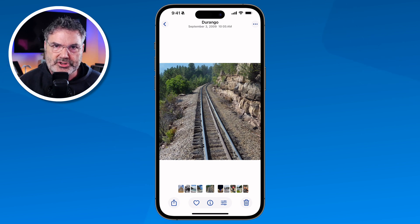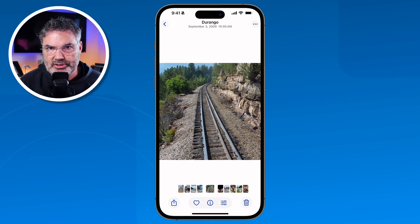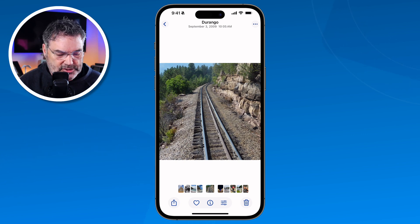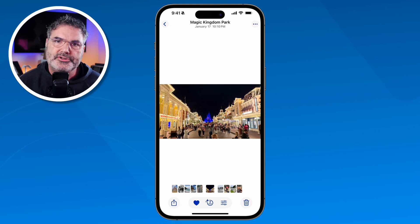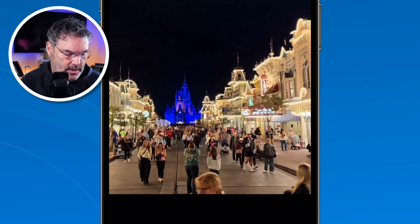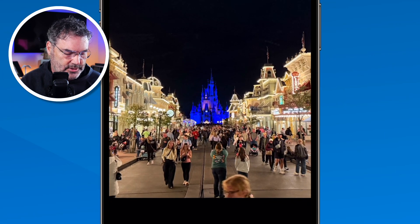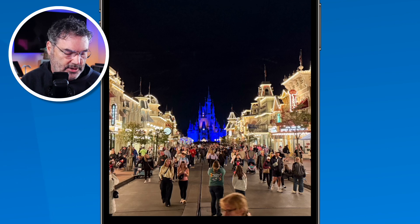Now the last thing I want to show you with photos is Cleanup. This is an Apple Intelligence feature, so if your iPhone does not support Apple Intelligence, you are not going to be able to use this. With Cleanup, I am going to go to the next photo. What we are able to do is remove objects or people. In this case, this is at Disney and there are a number of people in here. What I would like to do is remove all those — Cleanup will help me do that. We go to our three lines, go into edit mode, and then you are going to see Cleanup here.